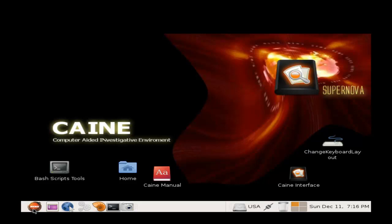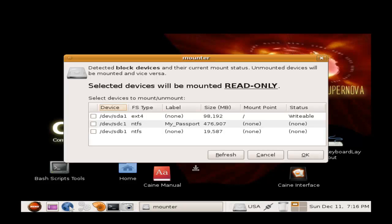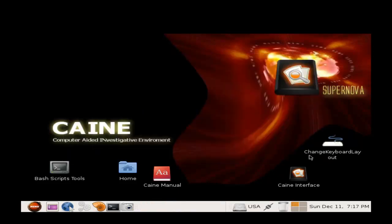Next we will use Disk Mounter. It can be located on the taskbar. This program is the write blocker software and will allow us to mount the source drive in read only mode.